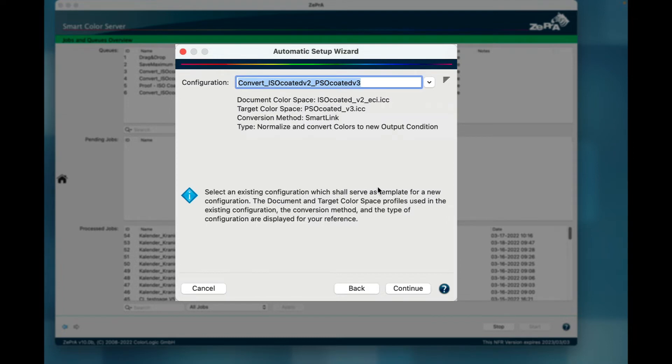When selecting an existing configuration in the wizard, insights are provided such as which profiles are used for the document and target color spaces, the conversion method, and the configuration type.